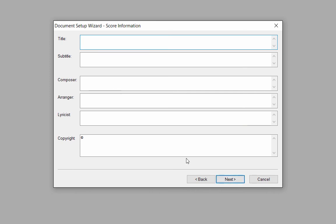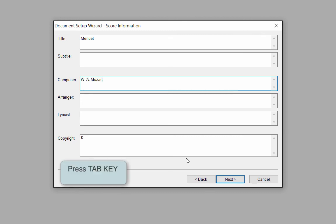Here I can enter my score information: Title, Subtitle, Composer, Arranger, Lyricist, and Copyright information. Press the Tab key to move the cursor to the next box. Click Next.